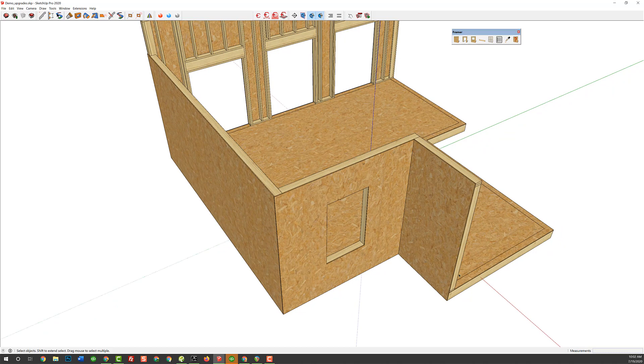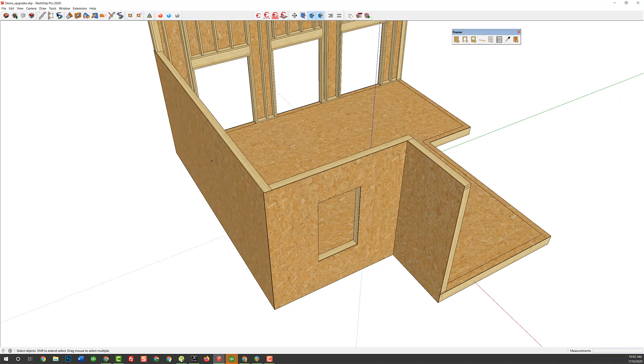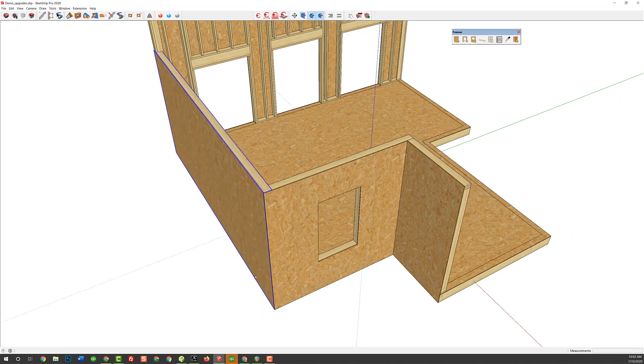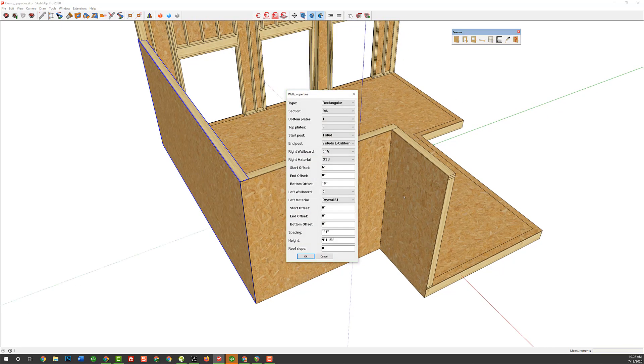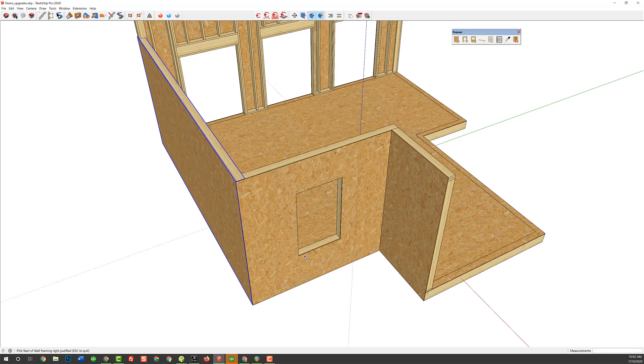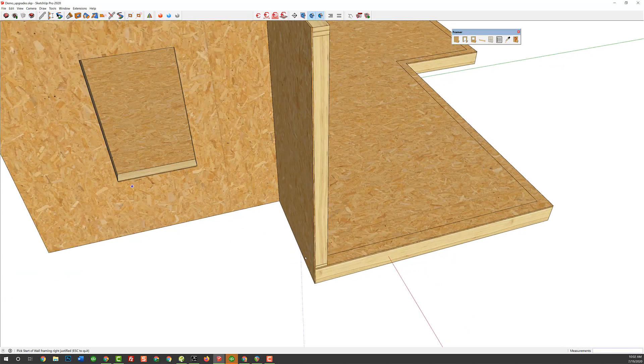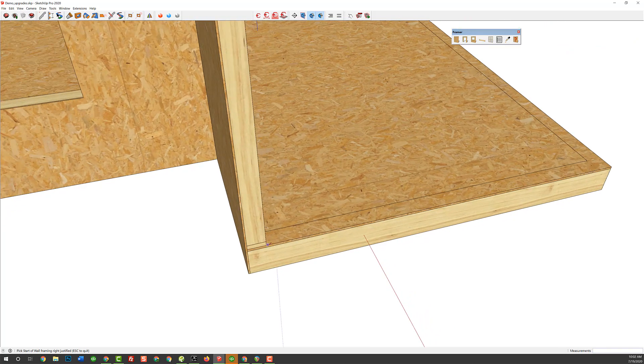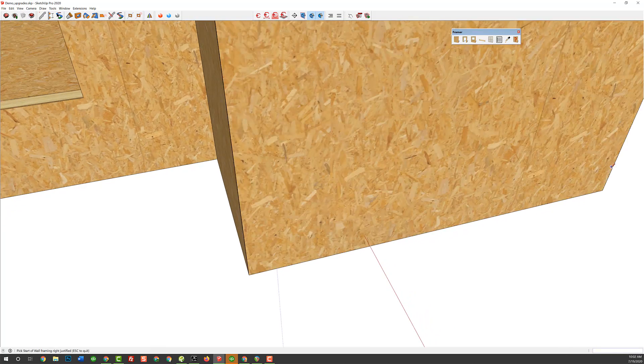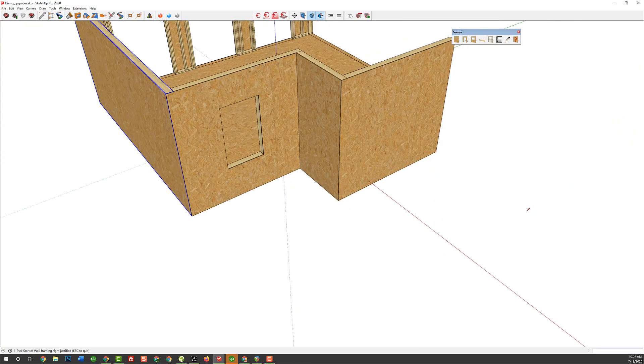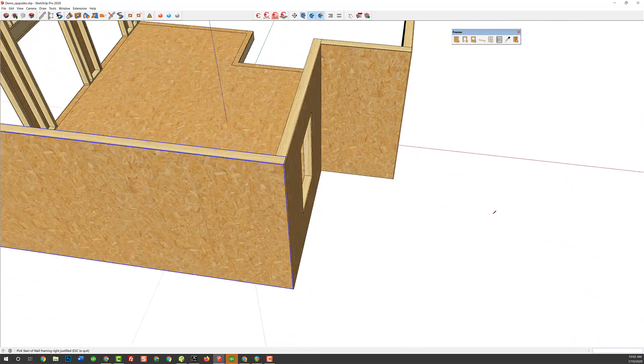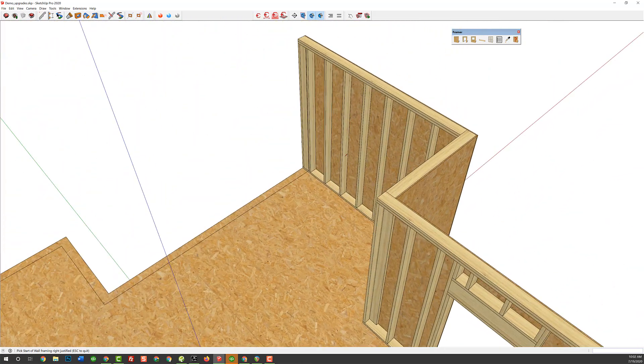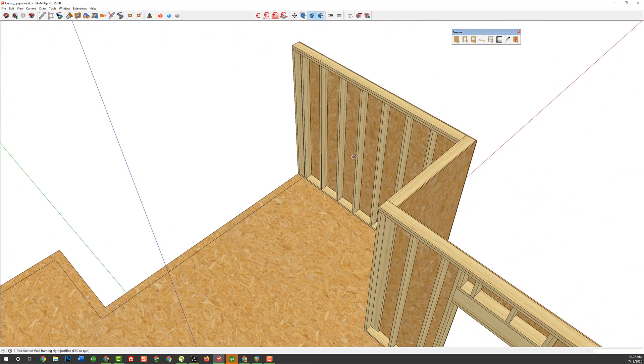Well, now, this next wall we know is going to be similar to this wall. So, I can right-click on this wall, say, Copy Framer wall, and then the dialog box will pop up with all those parameters, and I can just simply hit OK and come down to where I need to draw my wall, pick my two points, and we've got the same exact wall conditions with the overlap and the California corner waiting for the next wall.